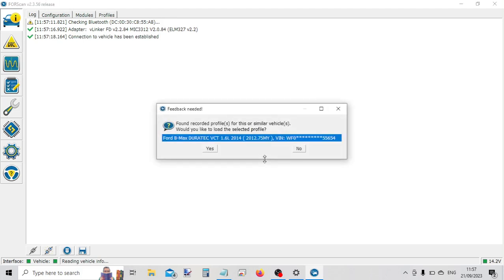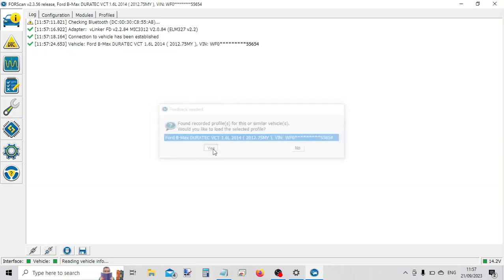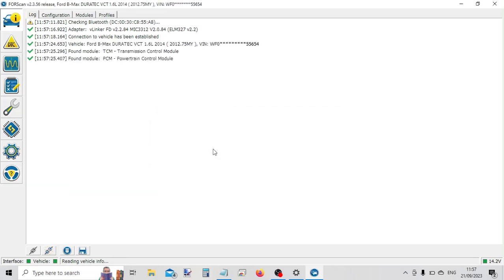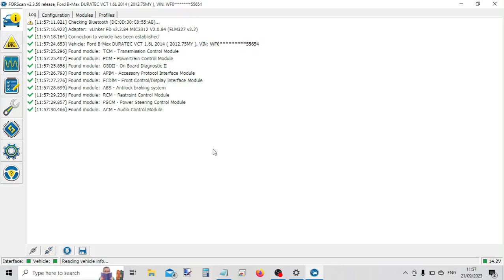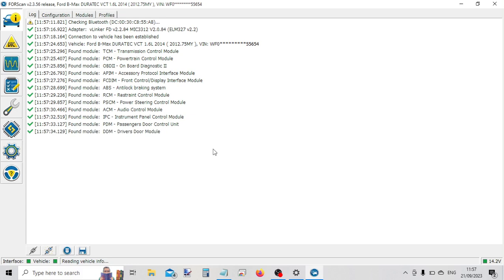So it's picked up some information about the vehicle. It's now looking through to see what systems it's able to talk to on the vehicle. And the Fourscan software is good because you can see it's found quite a lot.